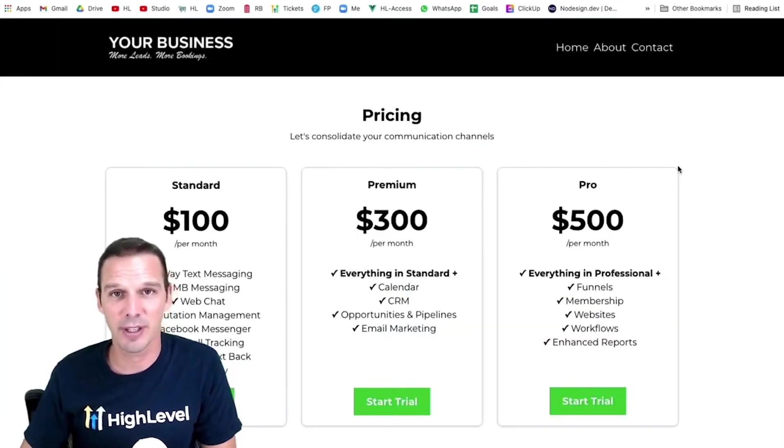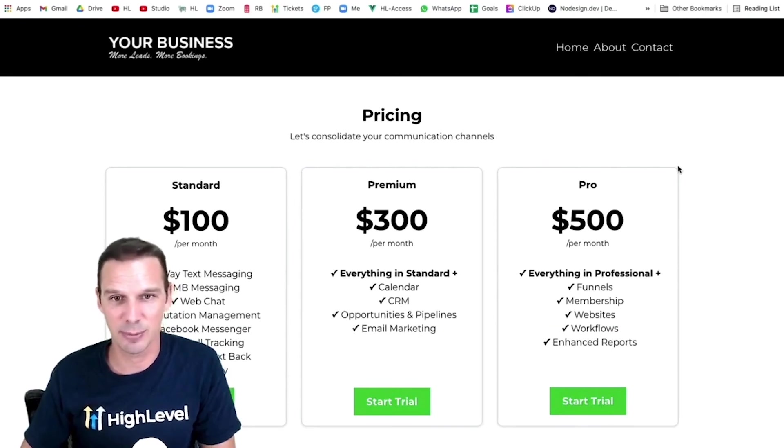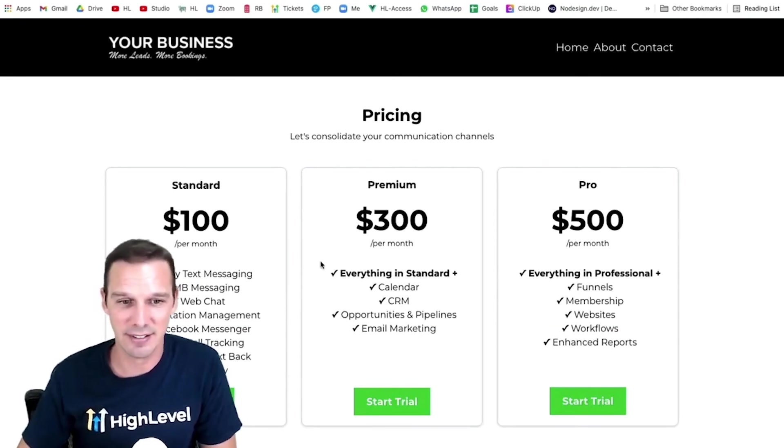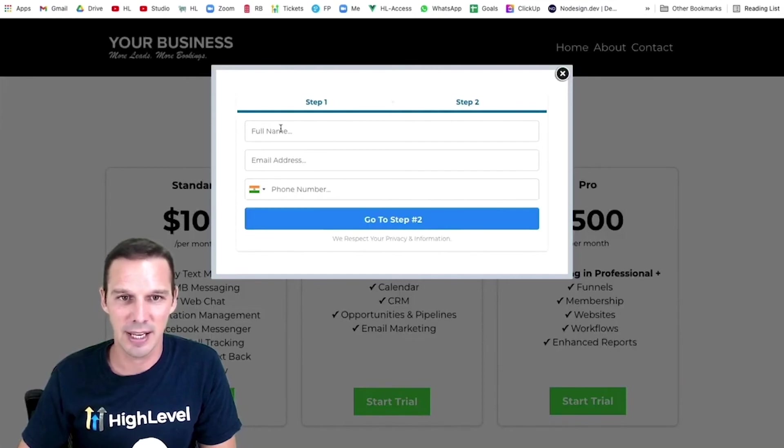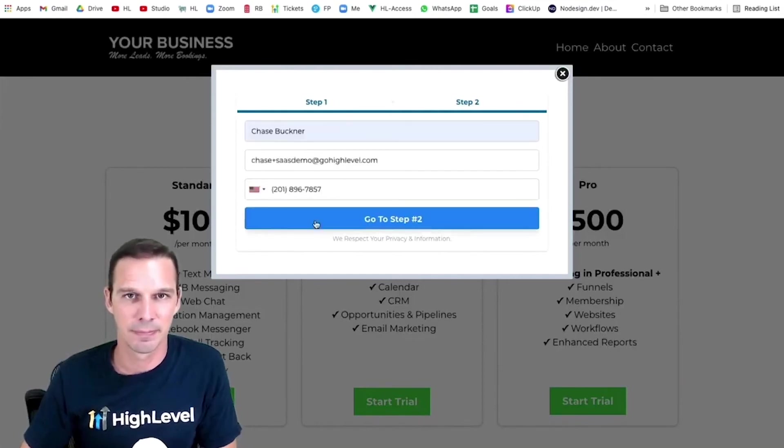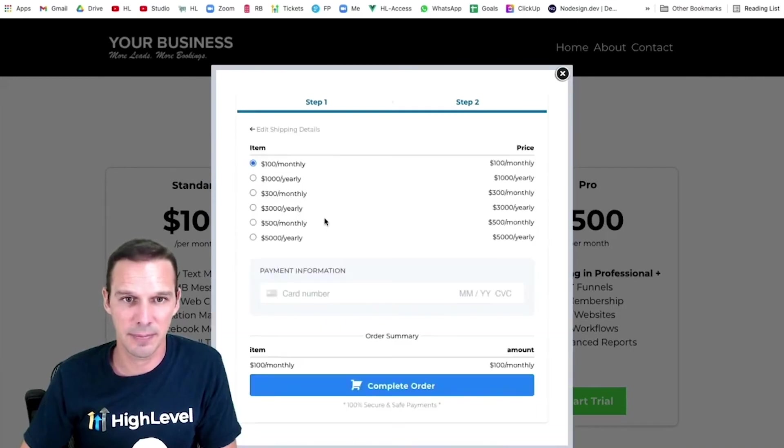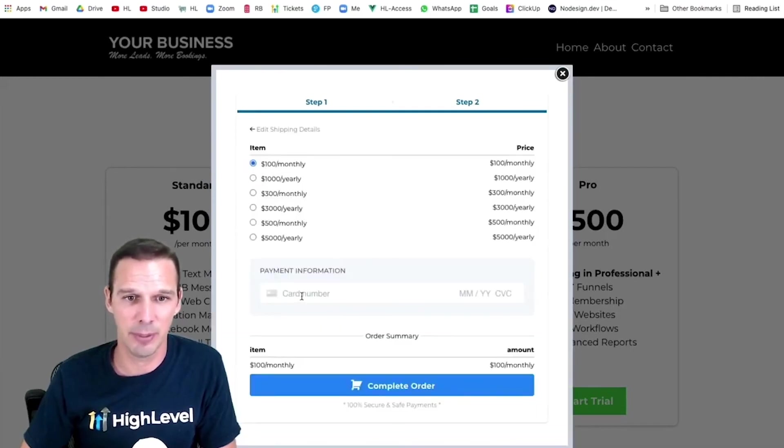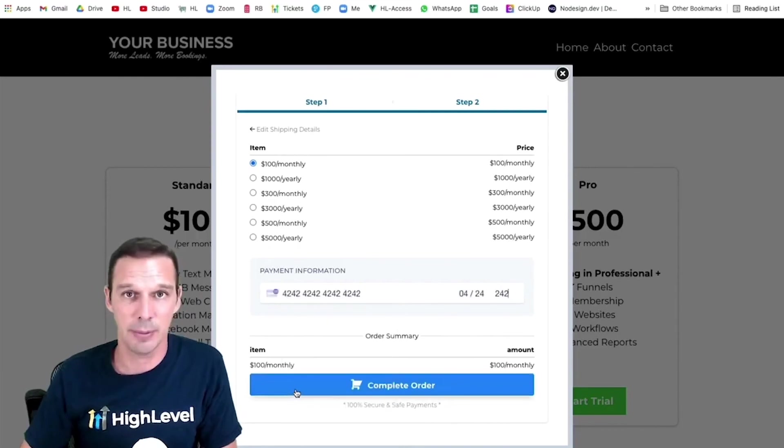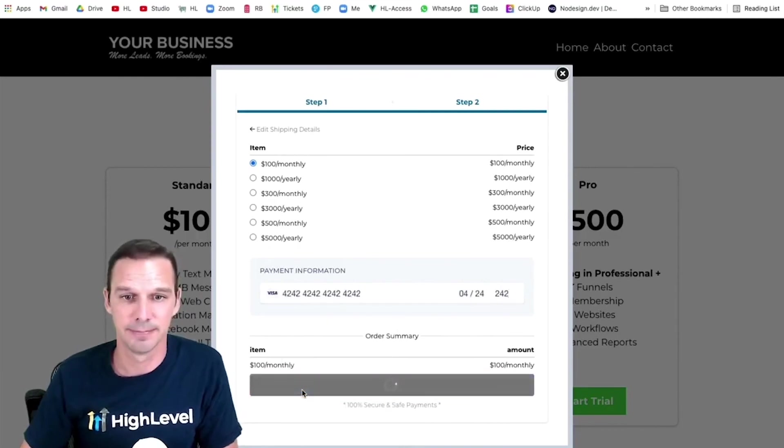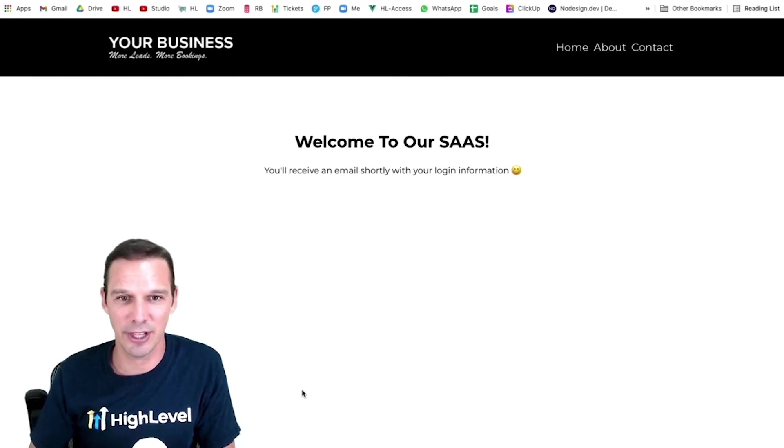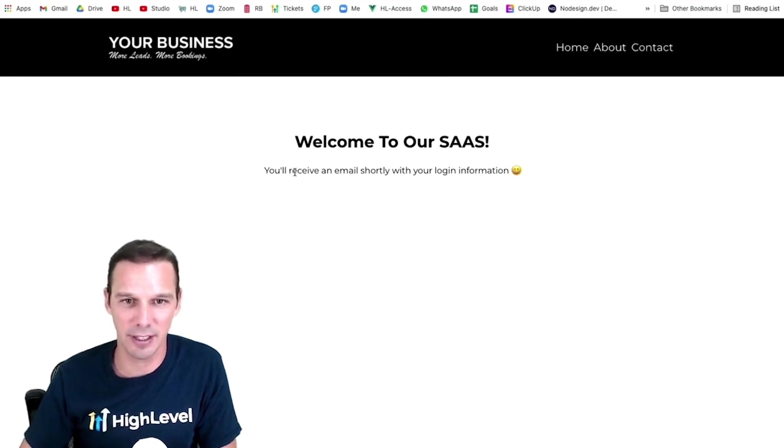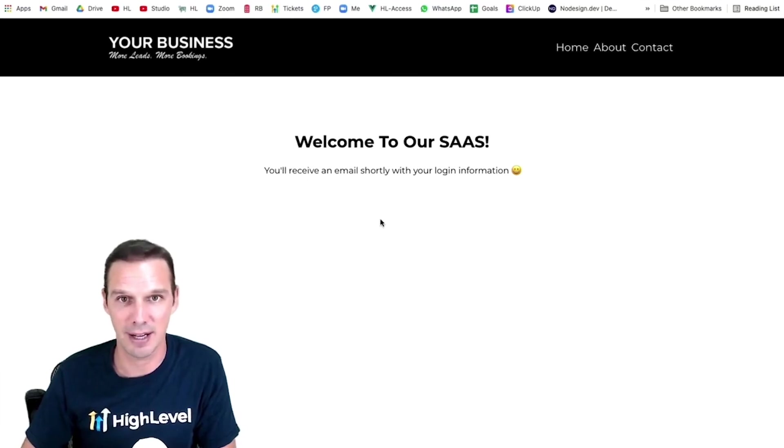So here we are. Let's imagine I'm a potential customer, and I'm ready to sign up for your SaaS. I'm going to go ahead and click a start trial button and fill out my details. We'll go to step two. I'm going to choose my plan. We'll do the $100 monthly. I'll put in my card details, and I'm going to complete the order. Boom. We get our thank you page telling us we're going to get an email in a second with our login information. So let's hop over to my inbox.